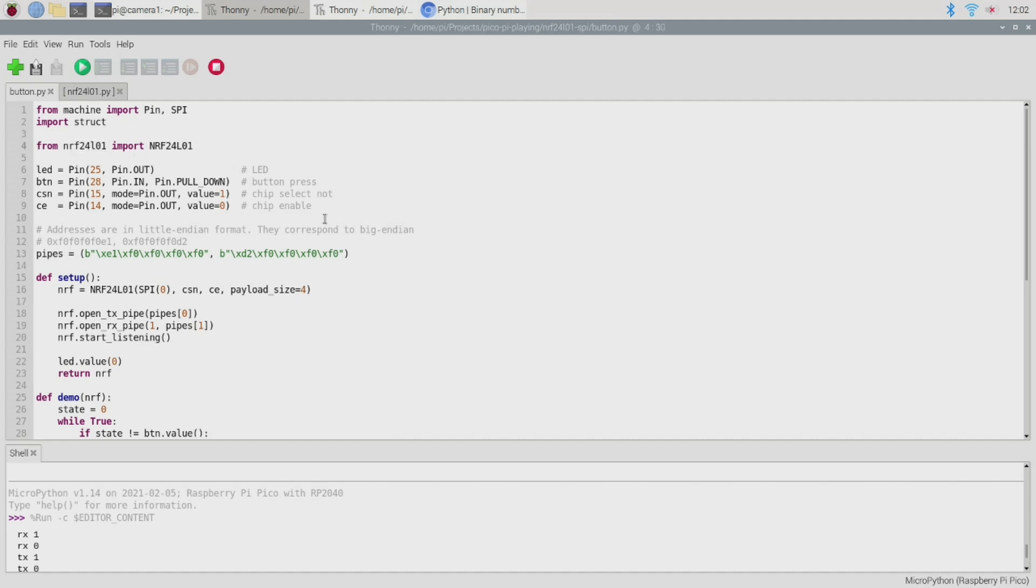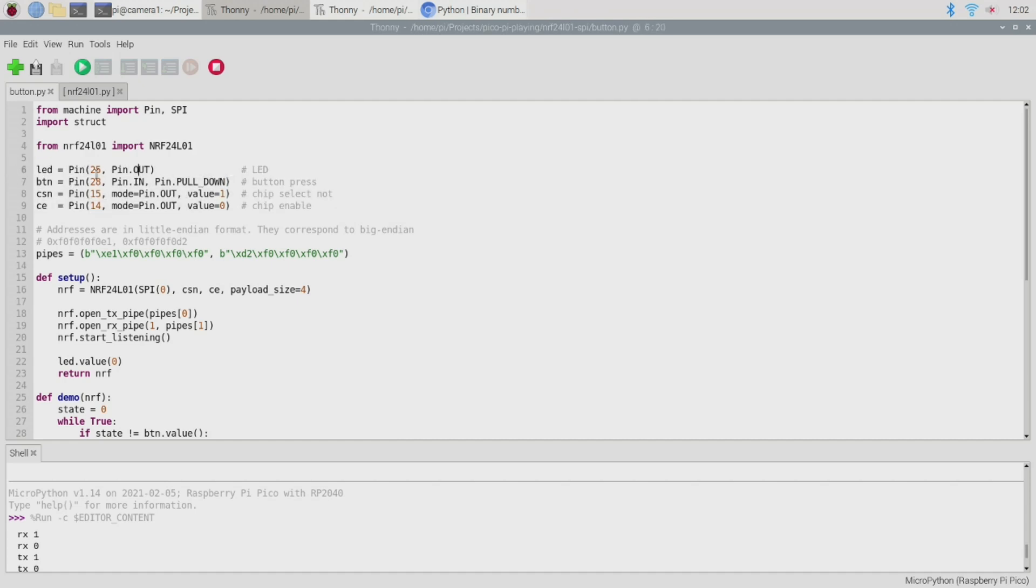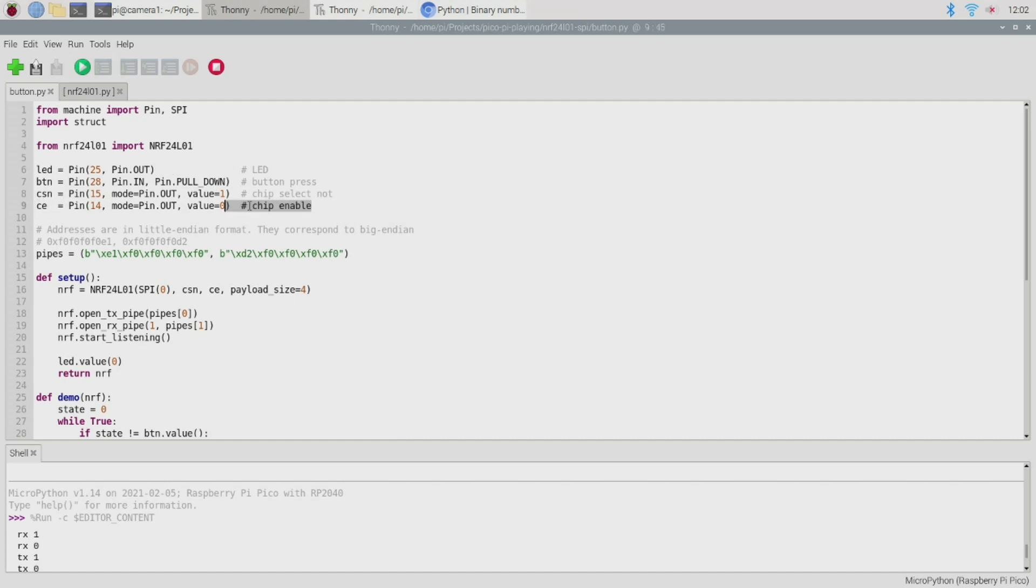With our imports completed we define a block of pins. So the first pin is used to control the onboard LED, the second pin is used to read back the push button status and then we have the CSN and CE pins and these pins are needed to tell the NRF24L01 driver which pin we have connected to the chip select not input and which pin we have connected to the CE or chip enable input.